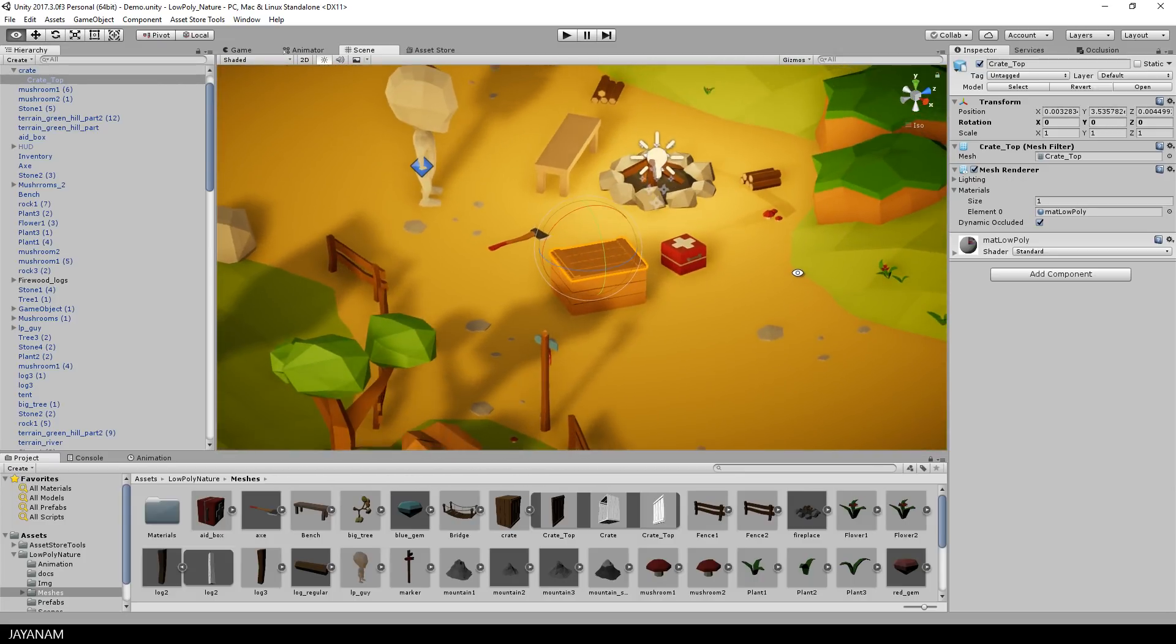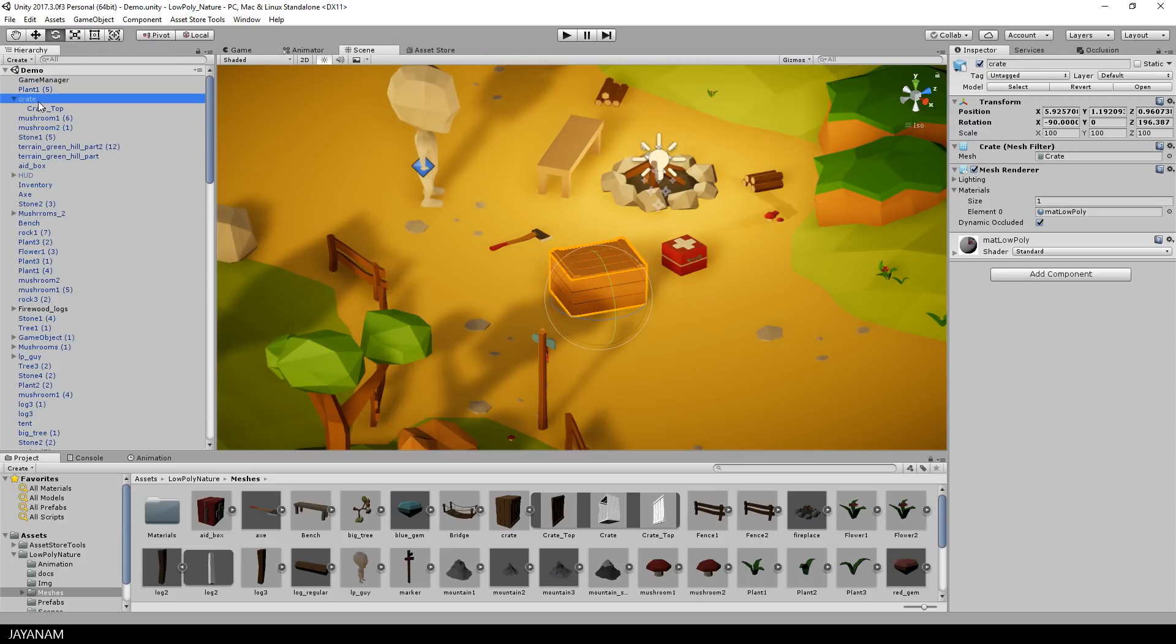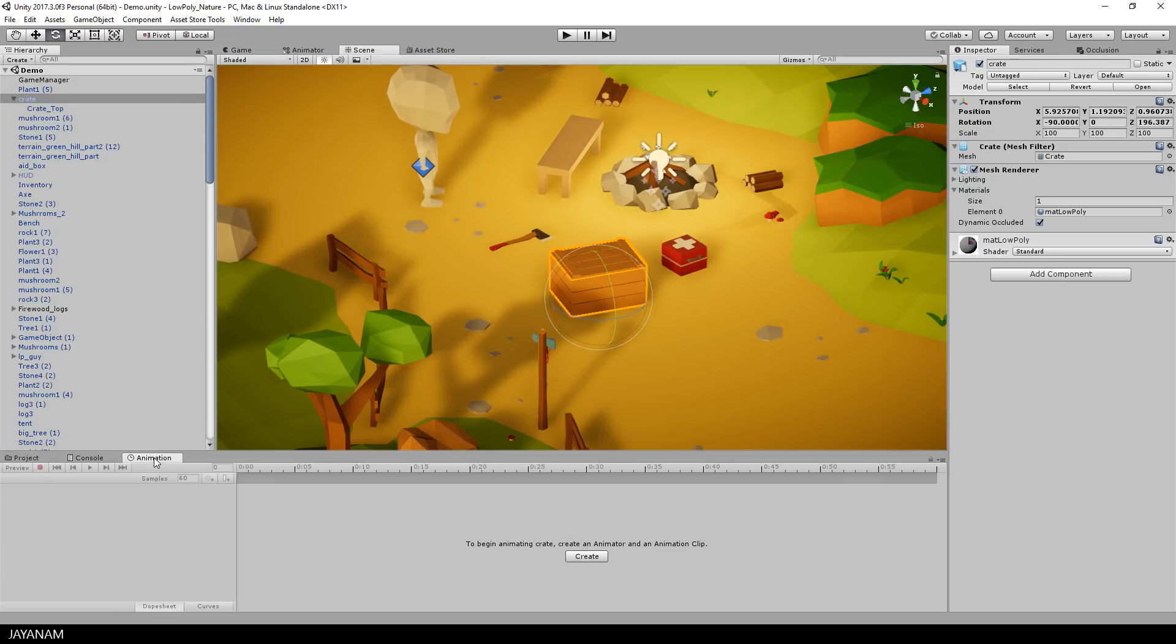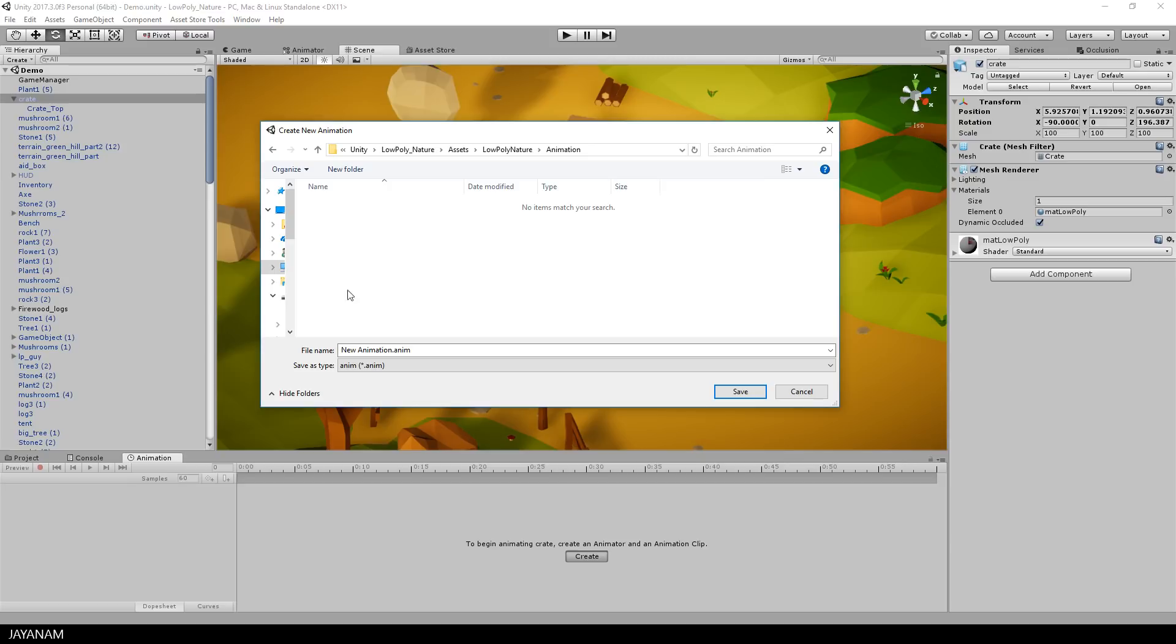So let's select the parent object, which is called crate. And then I open the animation tab and create a new animation. I save it here in the animation folder of the project and I will call it open crate.